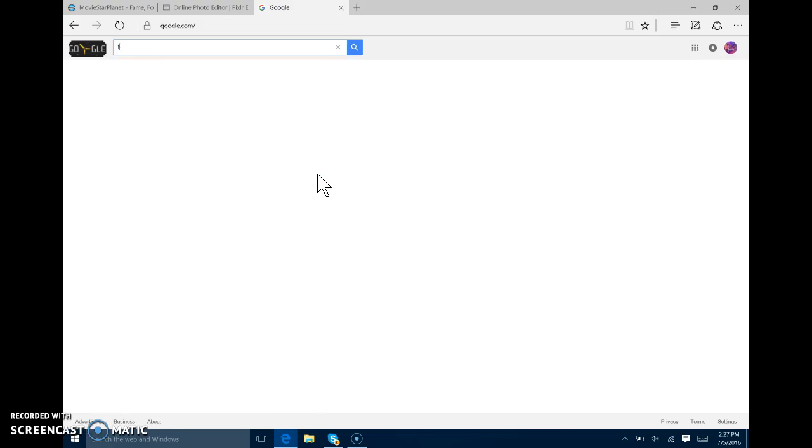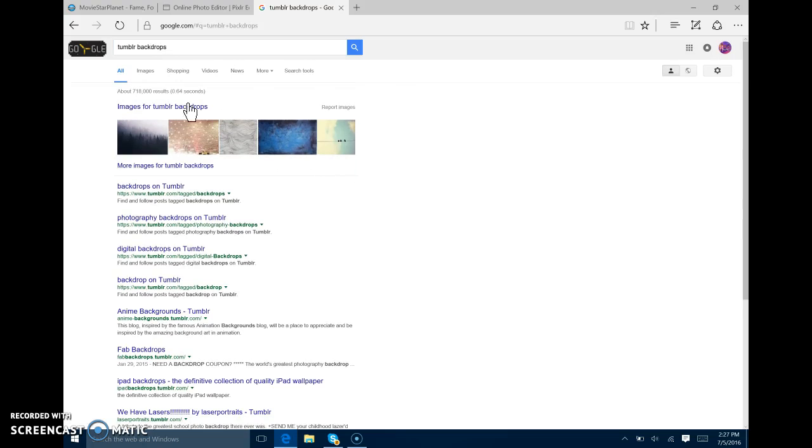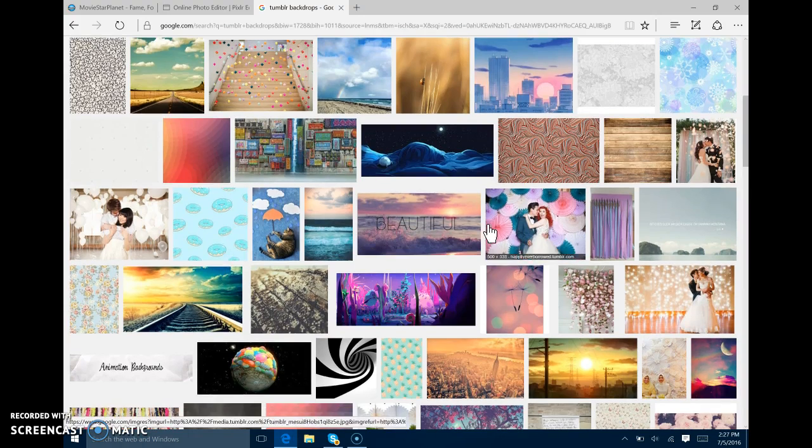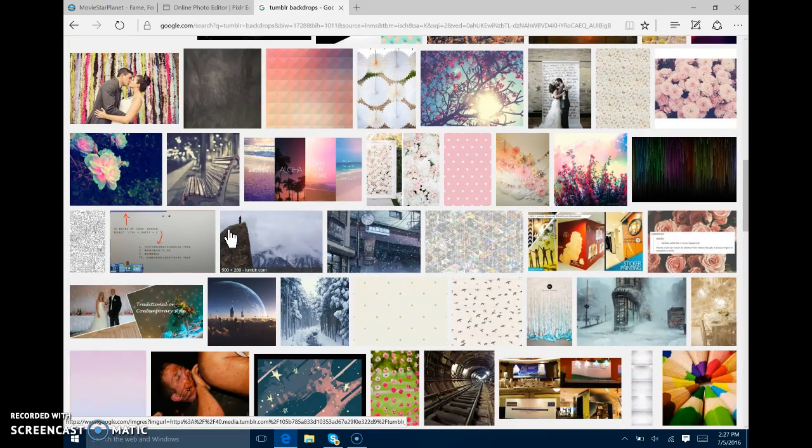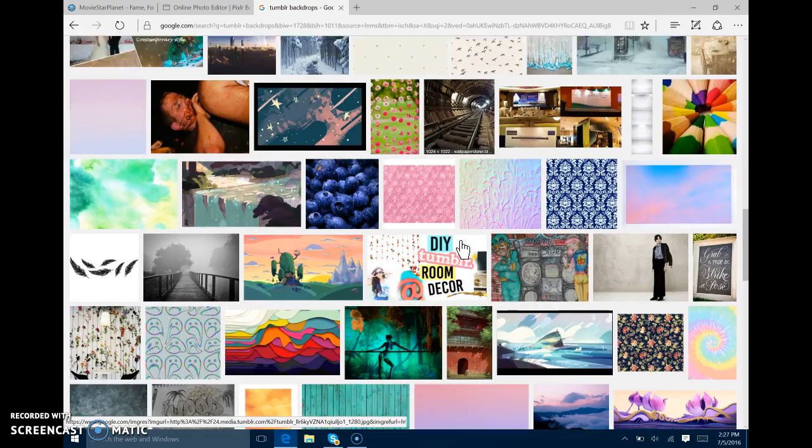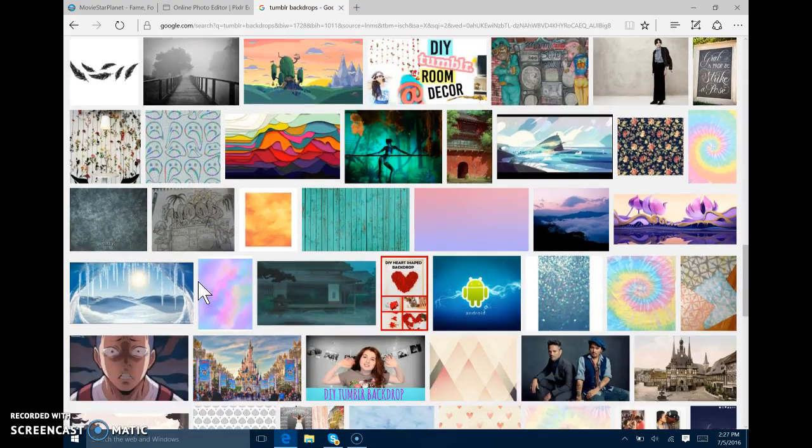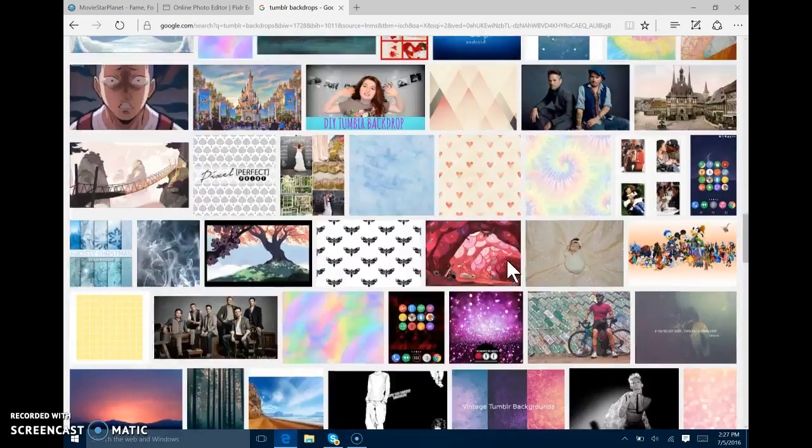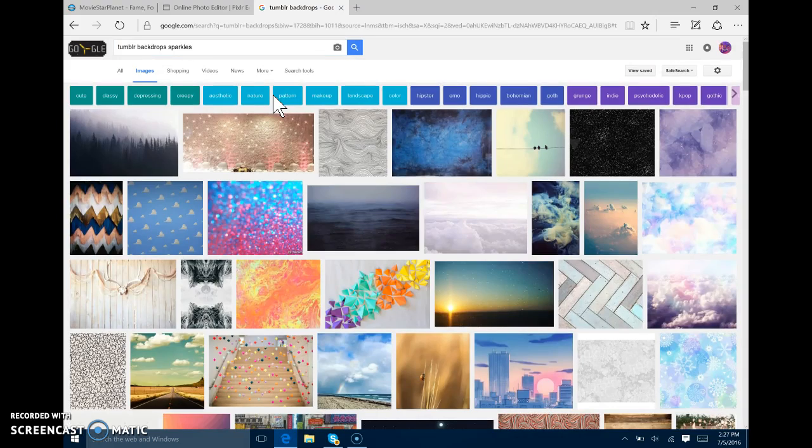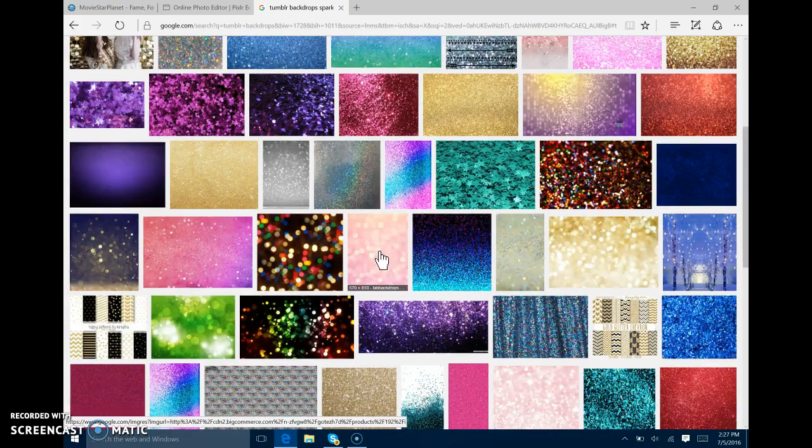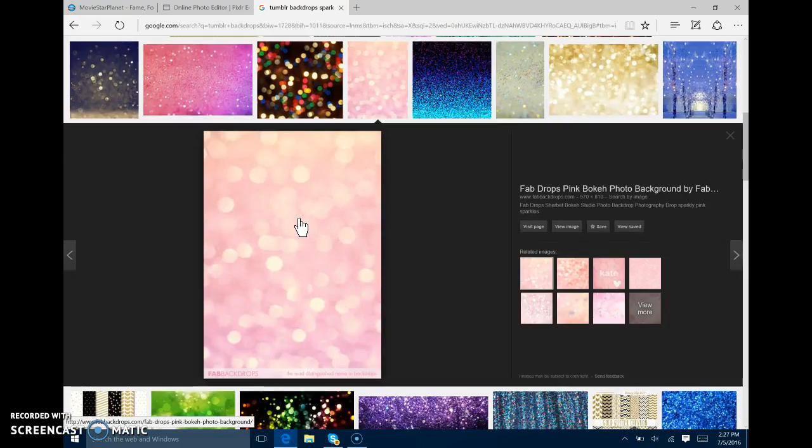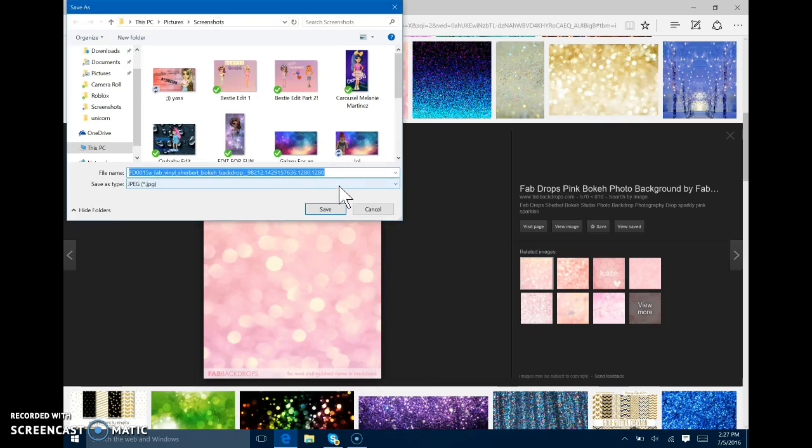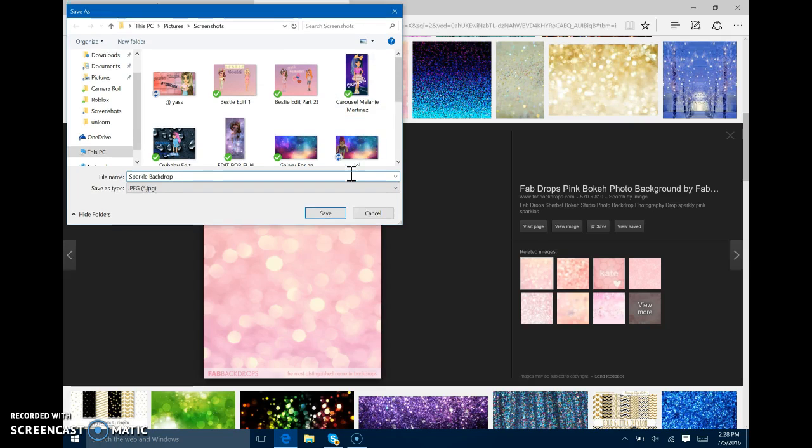So now what you want to do is you want to search up Tumblr backdrops. You want to go through all the images that you like and find one that you want. I like sparkles. So I'm also going to do a Roblox tutorial next episode. And I like sparkly ones. So I like this one. Now what you want to do is right click. And you want to hit save picture as. Just name it. Sparkle backdrop.